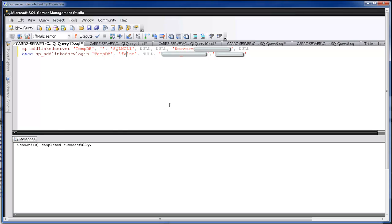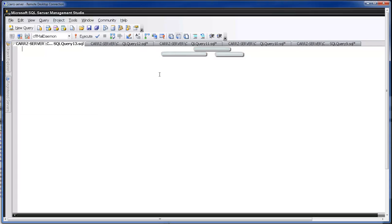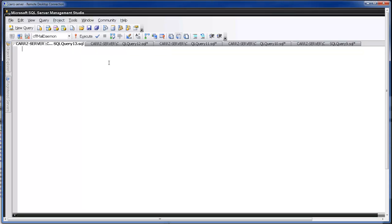So next what we want to do here is run a script to make sure that everything runs properly. What we're going to do is take information from the instance that we just created, or the linked server. And we're going to take that data and insert it into a local table.